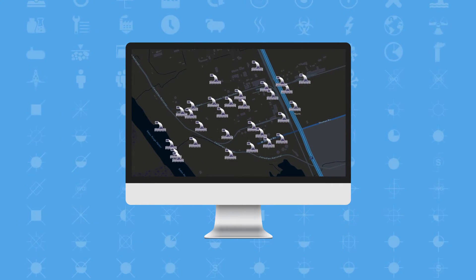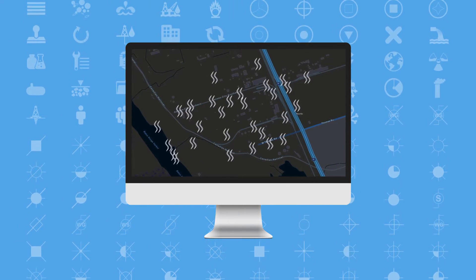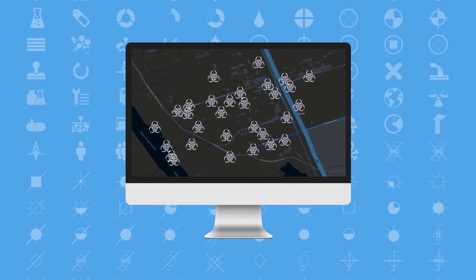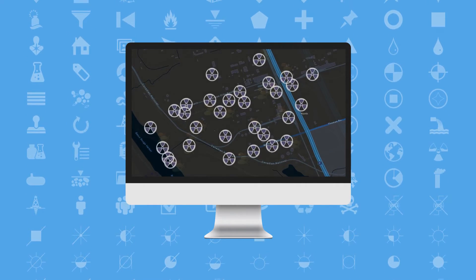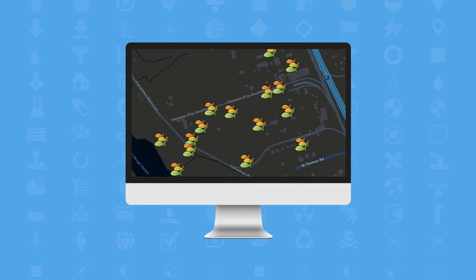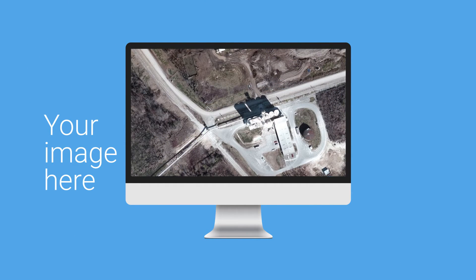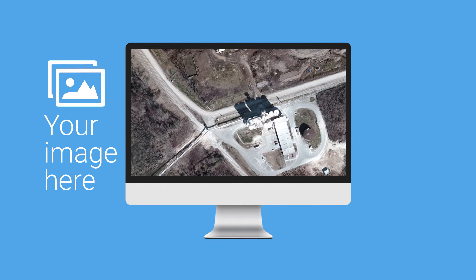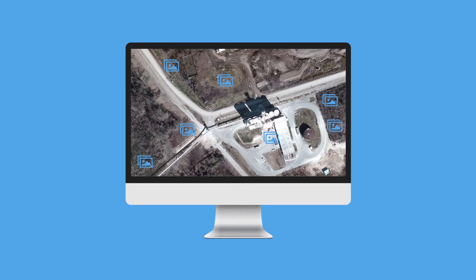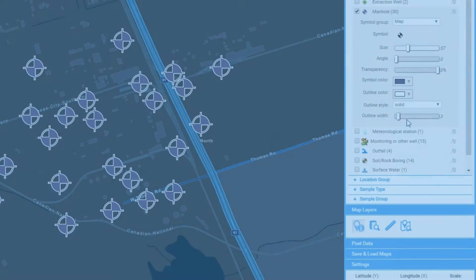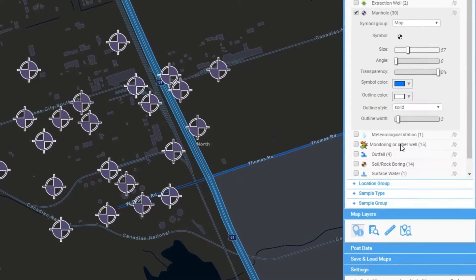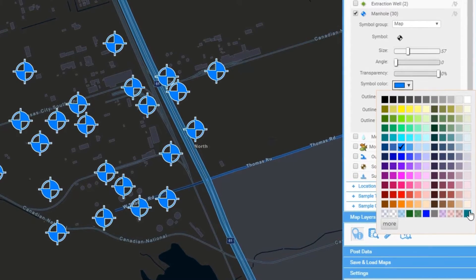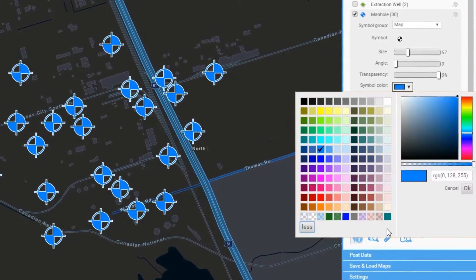GIS Plus also features a huge selection of high-quality, industry-specific symbols made available from Locus's custom icon library and from ArcGIS Online, as well as the ability to use your own images to create the perfect data visualization for reports or presentations. Easily resize or change the color or angle of your location or layer symbols to add emphasis and improve readability.